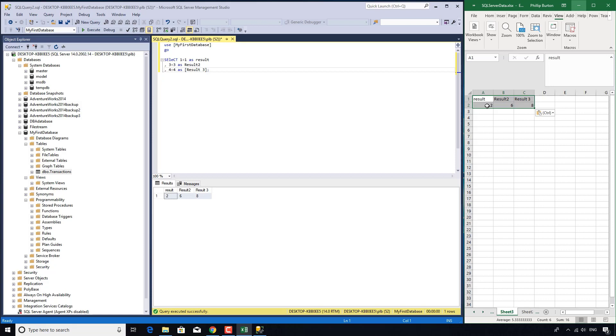So this is the select clause. The select clause is the equivalent of print. Now you'll notice that in this video, we've not actually retrieved any of the rows from the transactions table. That's because to do that, we need one more clause, the from clause, which we'll have a look at in the next video.